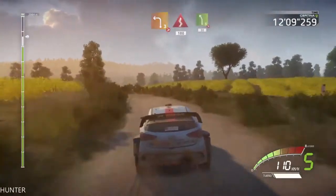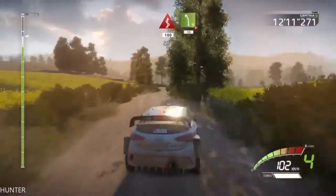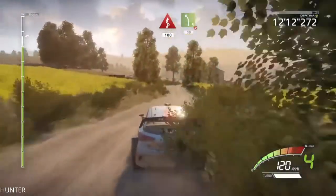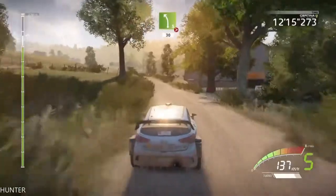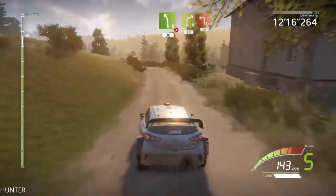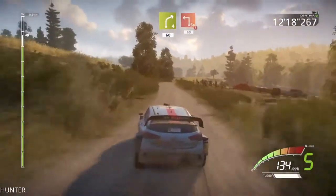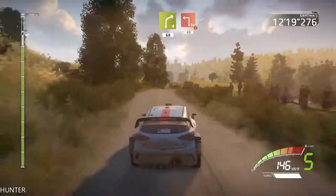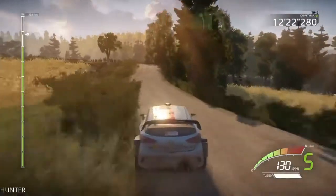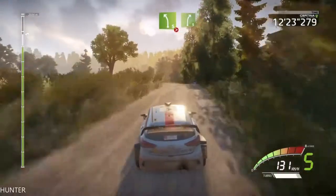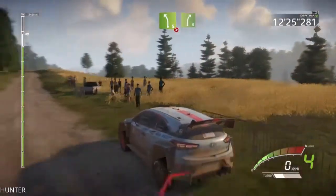Kicks, 100. Left 5, tightens, keep in, 13. Right 4, into keep in, 60. Cautious, hard break. Square left, 60. Left 5, tightens, and right 5, keep in.